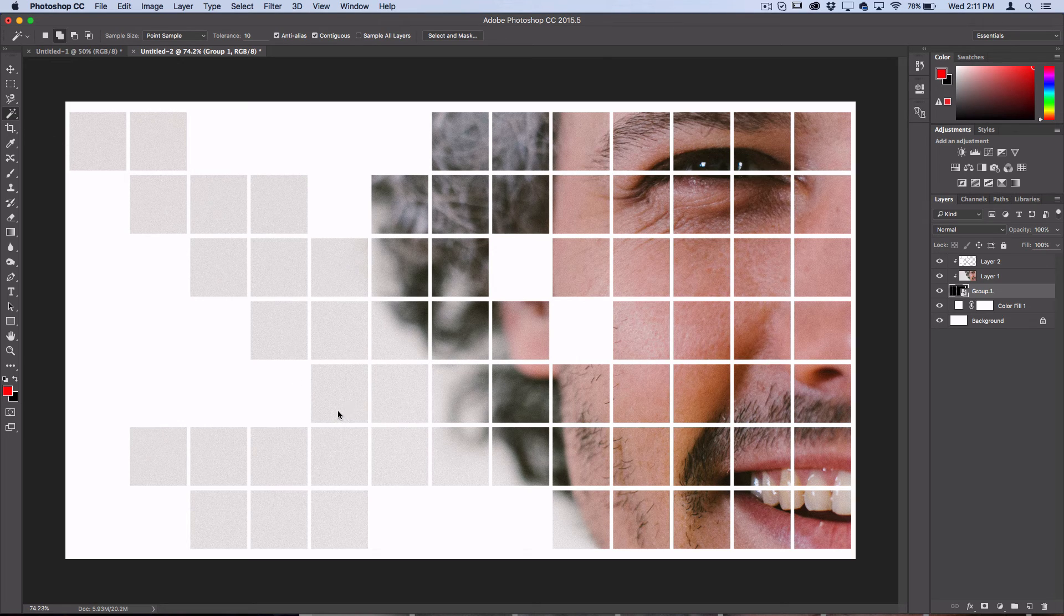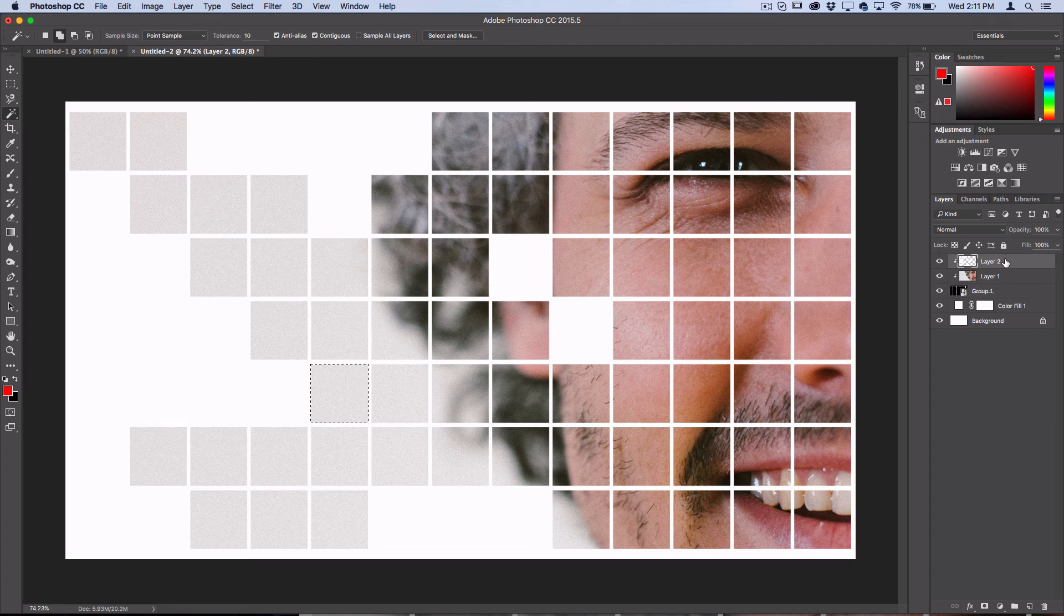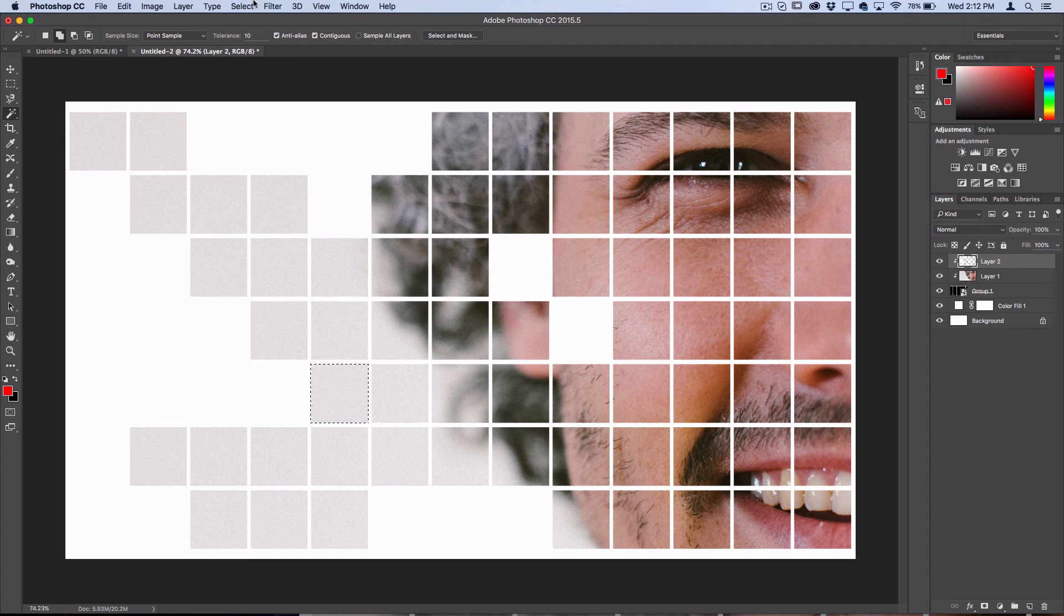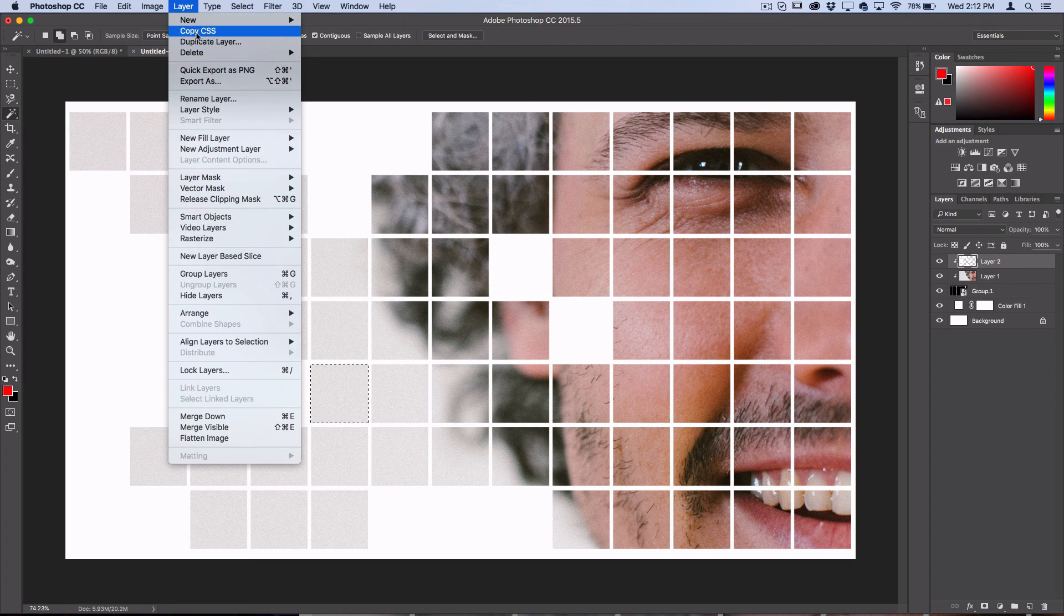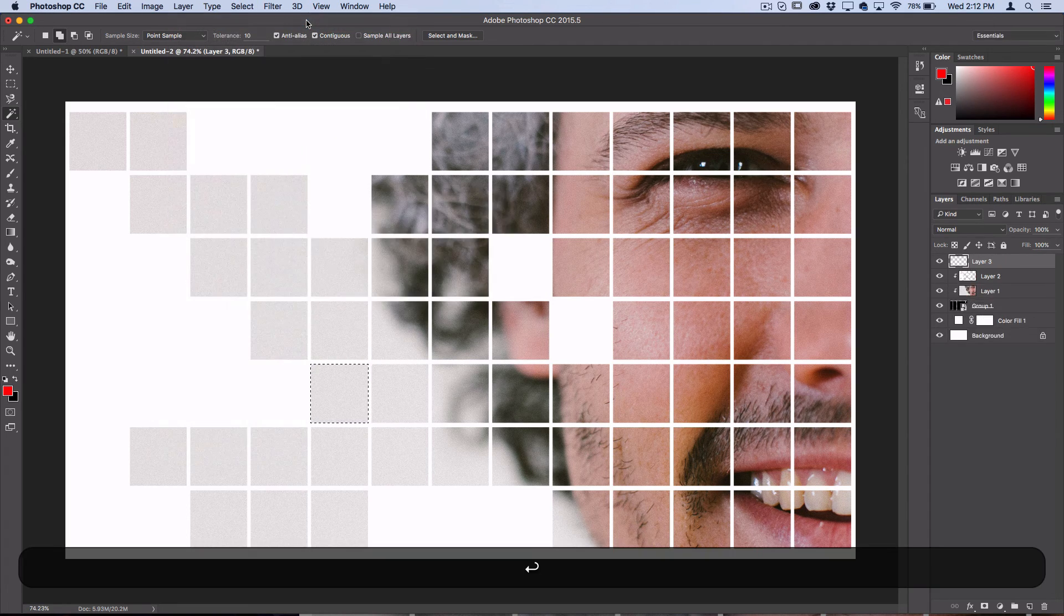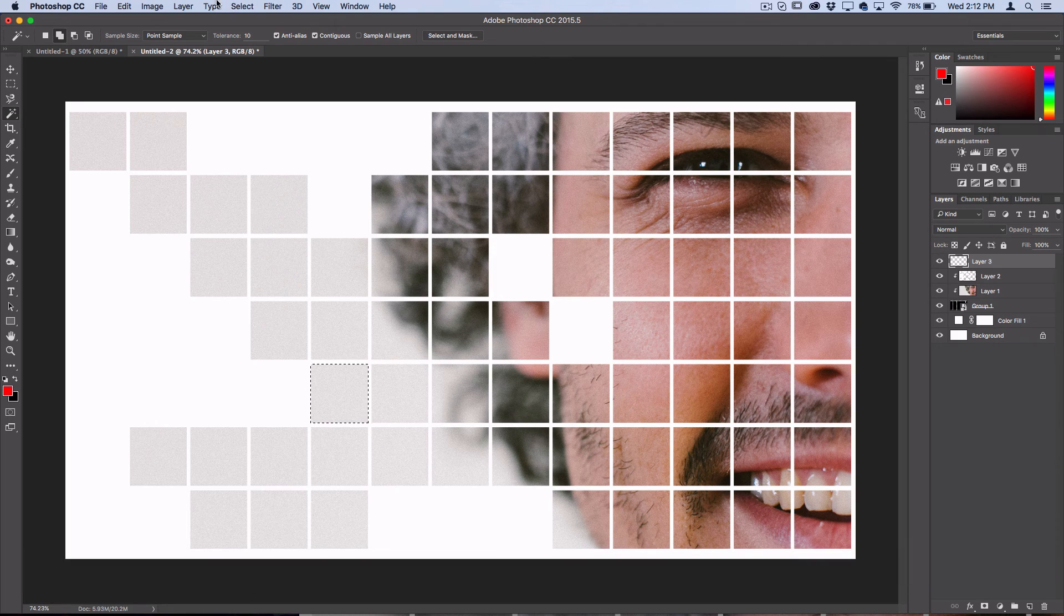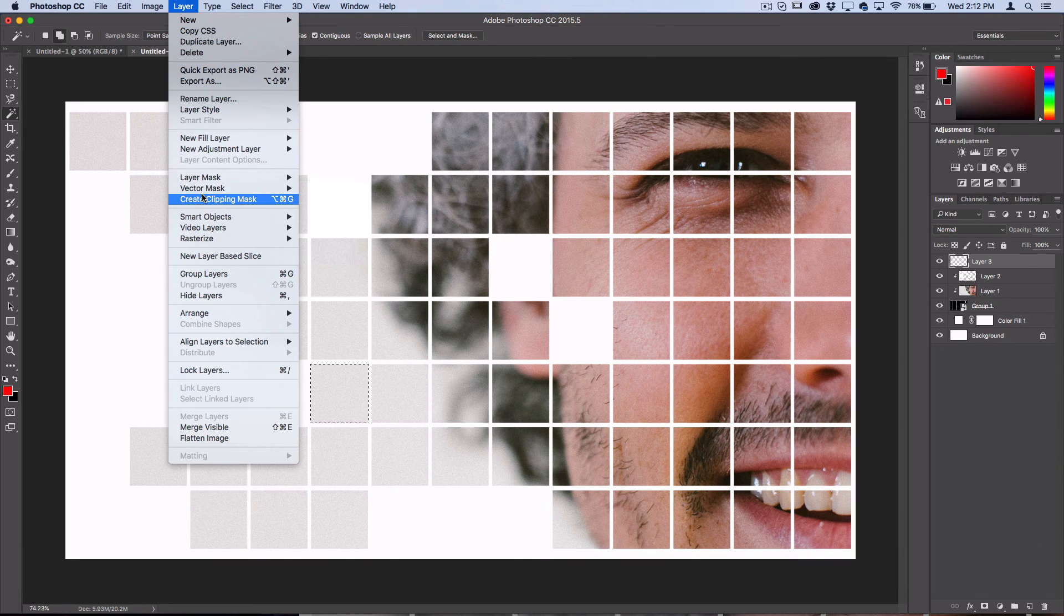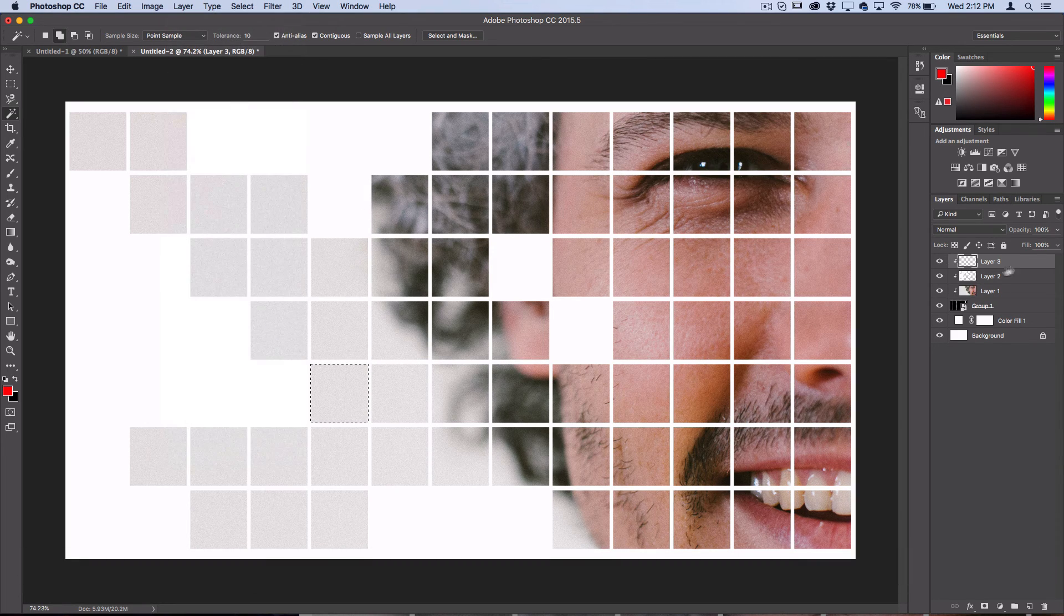Then go back to your top layer, or you could do it on a new layer. So Layer, New Layer if you really want to be organized. Make sure it's clipped onto the other layers.